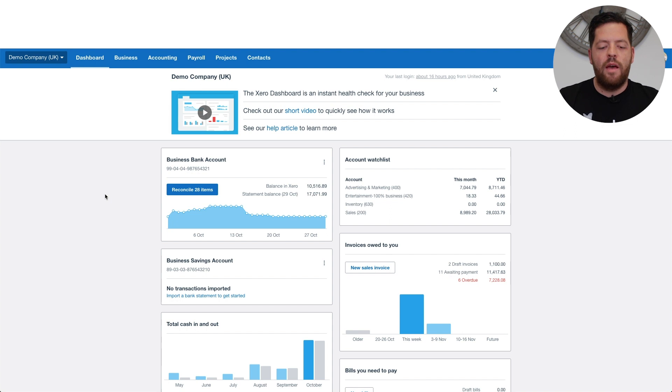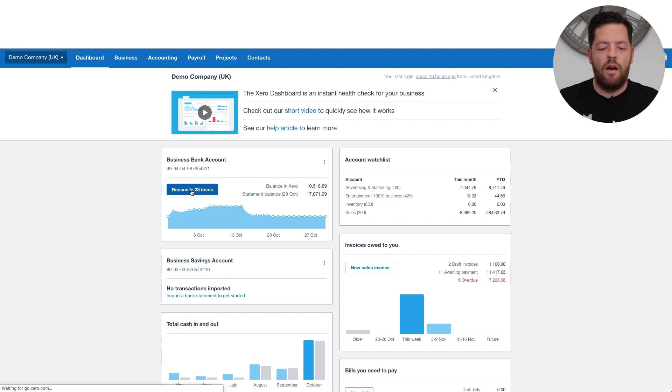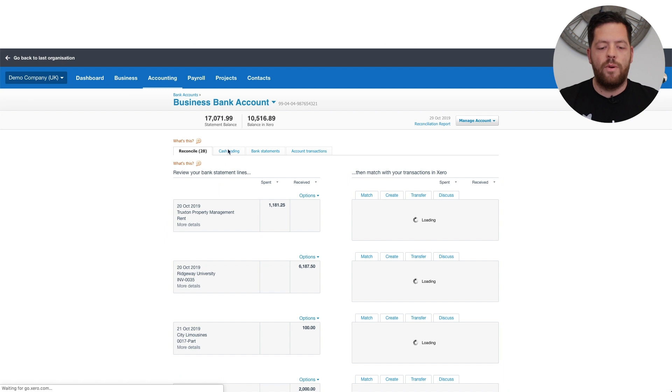As you can see on the video here, you can access bank accounts by either clicking on reconcile on the bank account or going to accounting bank accounts.